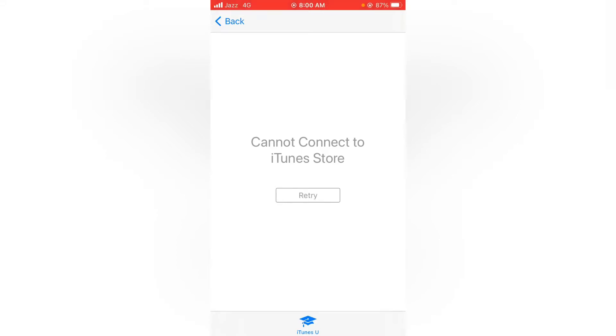Hello everyone, welcome back to another latest video. In this video I'm going to show you how to fix 'Cannot connect to the iTunes Store' - iTunes Store is not working on your iPhone and iPad, iOS 14 and 15. So let's get started without wasting any time.